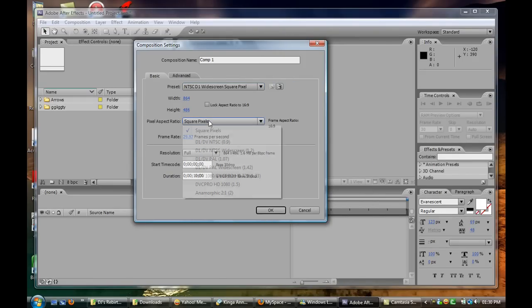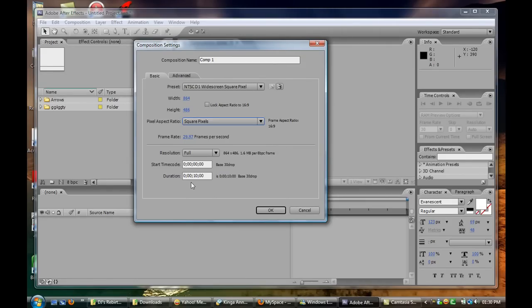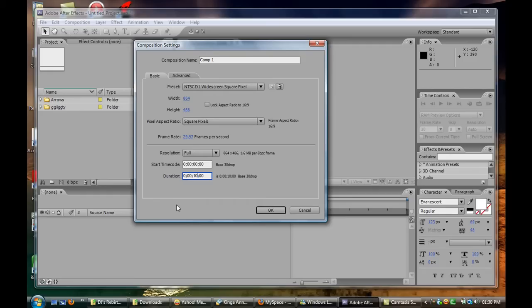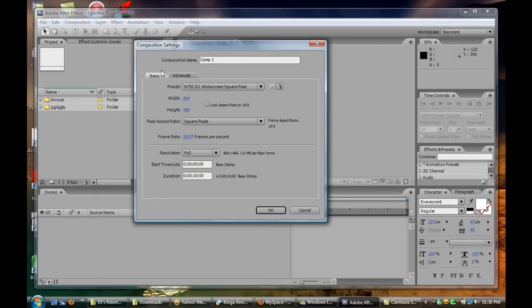These are some pixel aspect ratios so you can select them from right there. You can select the duration of the video, so if you're creating like a commercial or something or an intro you can make it 10 seconds. These are some advanced options. You can name your composition if you want.